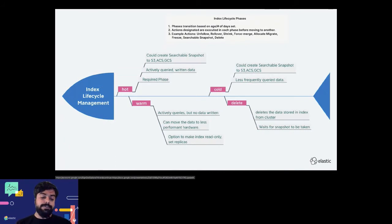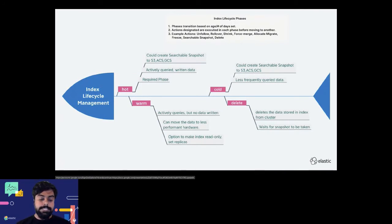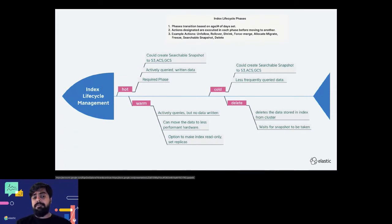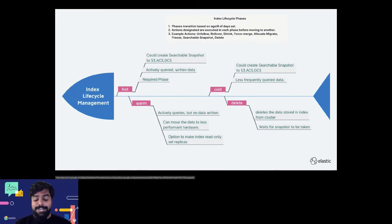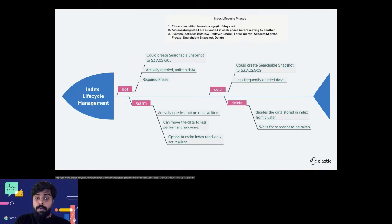Index lifecycle management is kind of a cron scheduler, but it's very easy and has both a UI and an API through which you can schedule these policies onto an index.